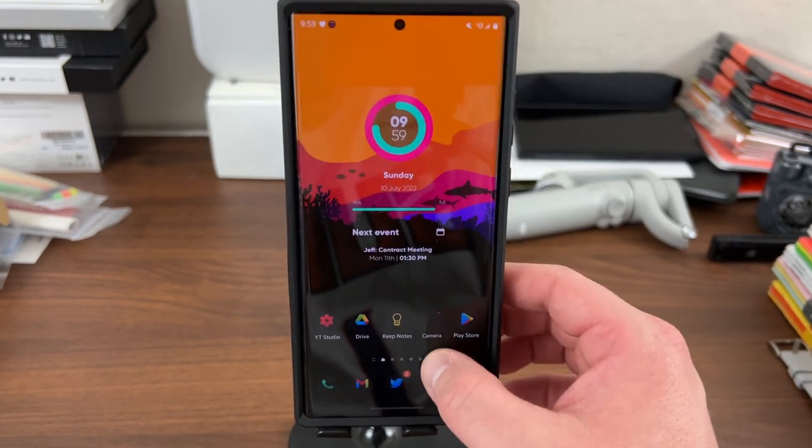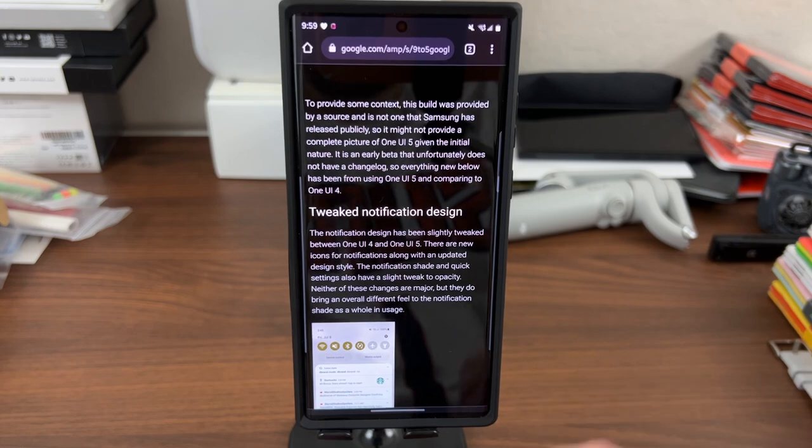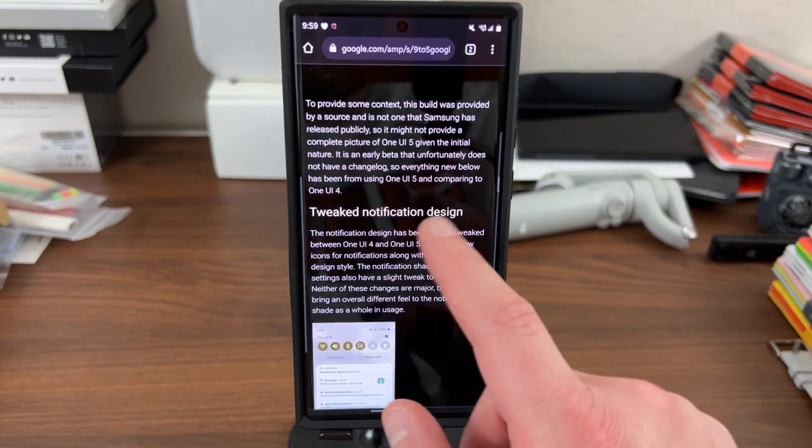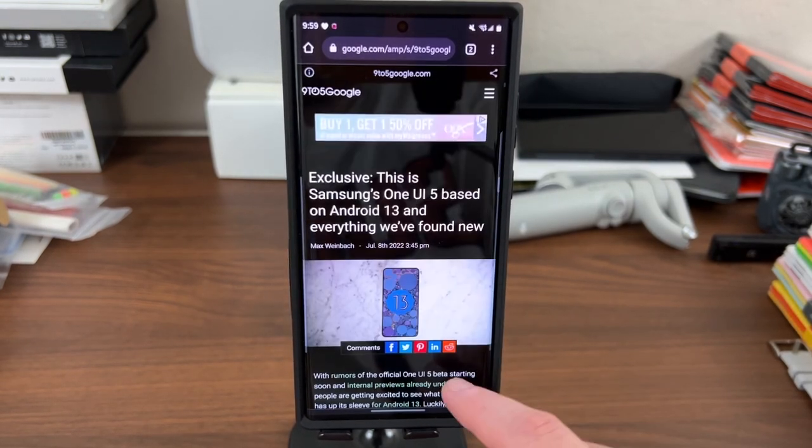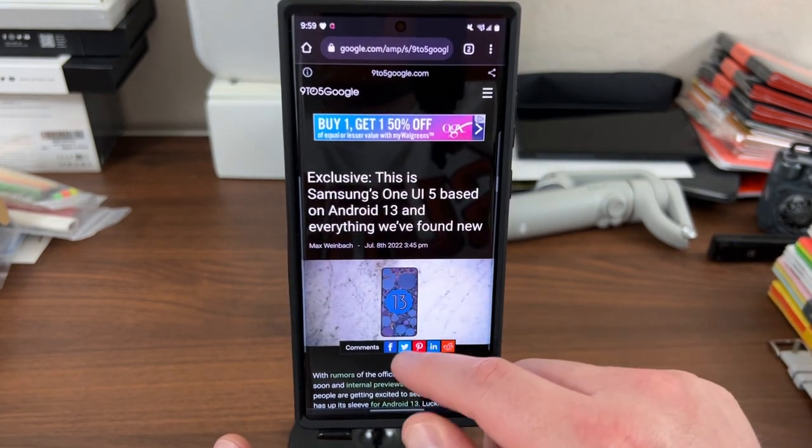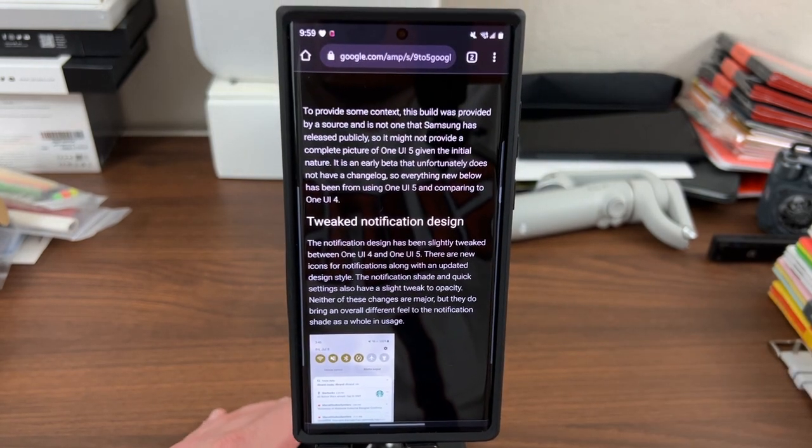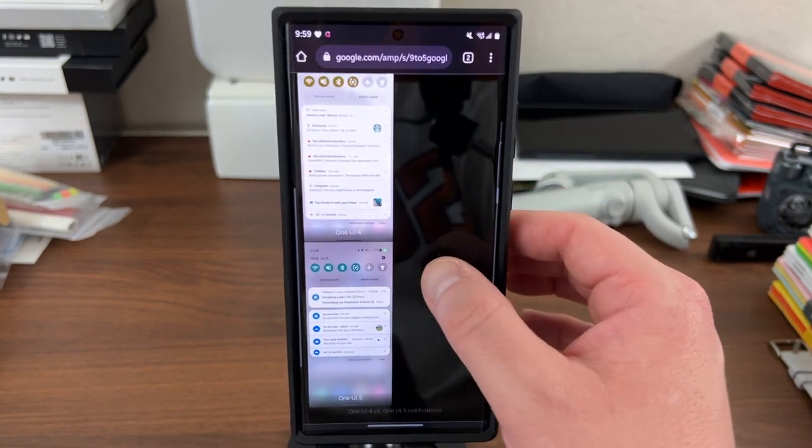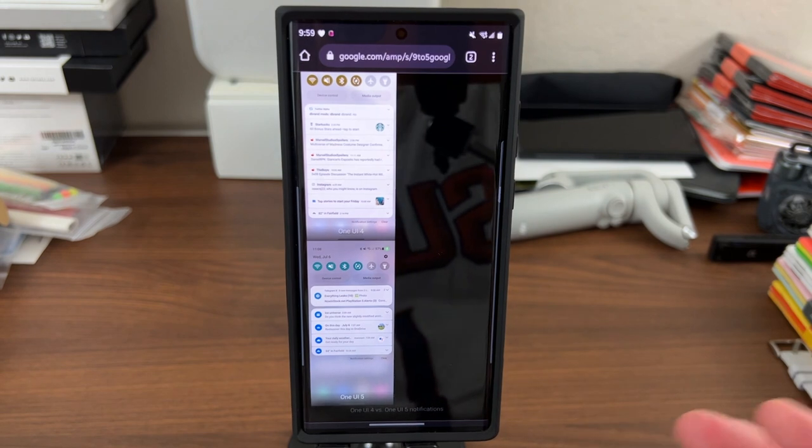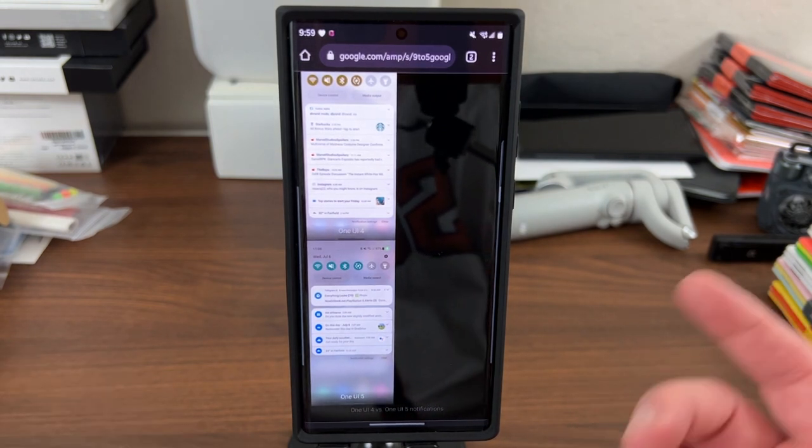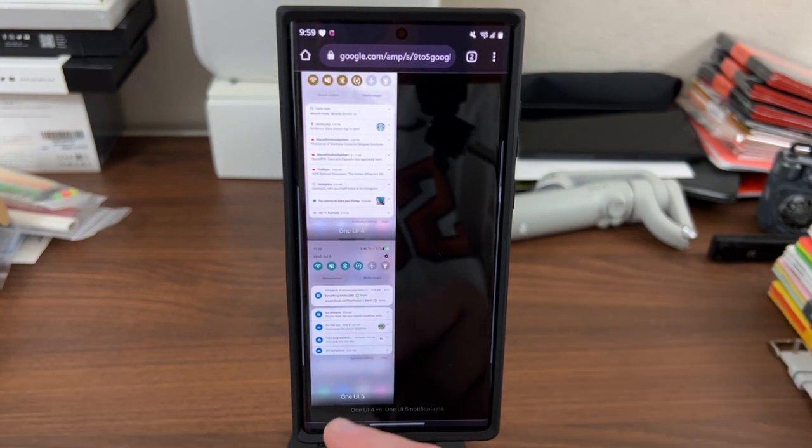So let's get into it today. All of these leaks are courtesy of my good friend Max Weinbach over at 9to5Google. This is his article, and as I said, I'm not claiming this is my work. I'm just going to go through the screenshots that he has posted and show you because some of you follow me but might not watch or read 9to5Google.